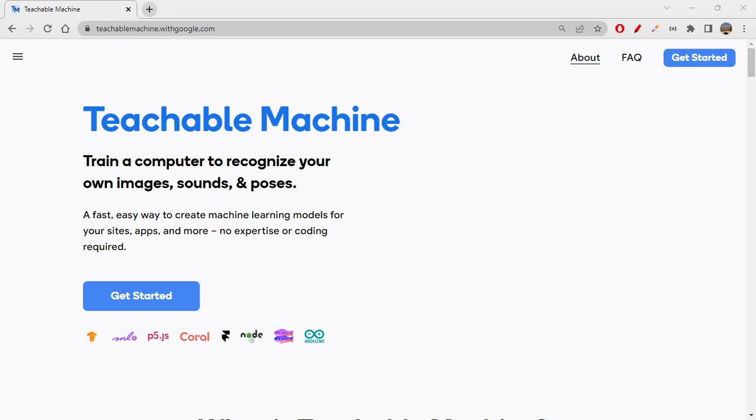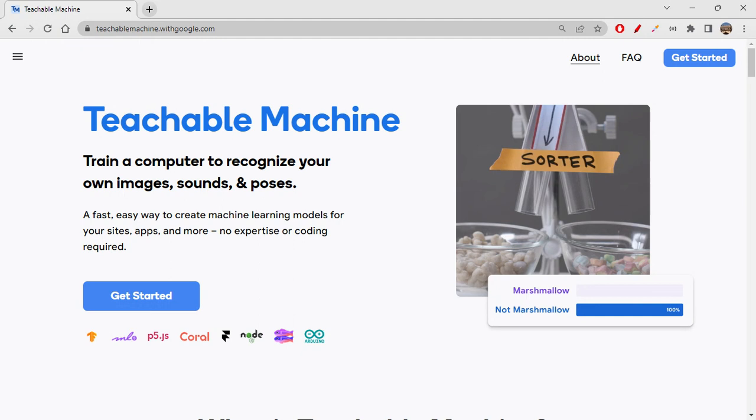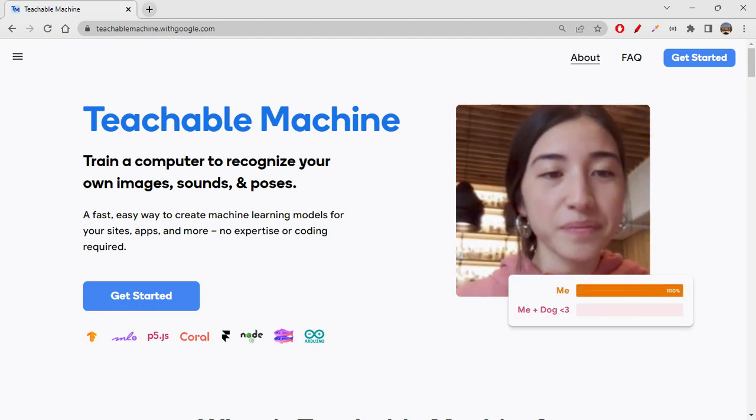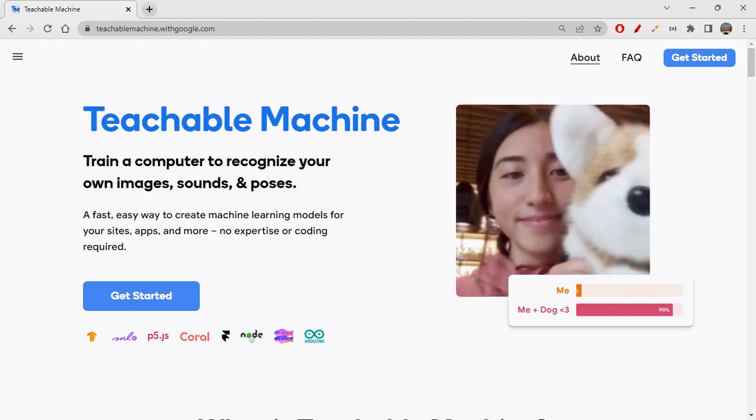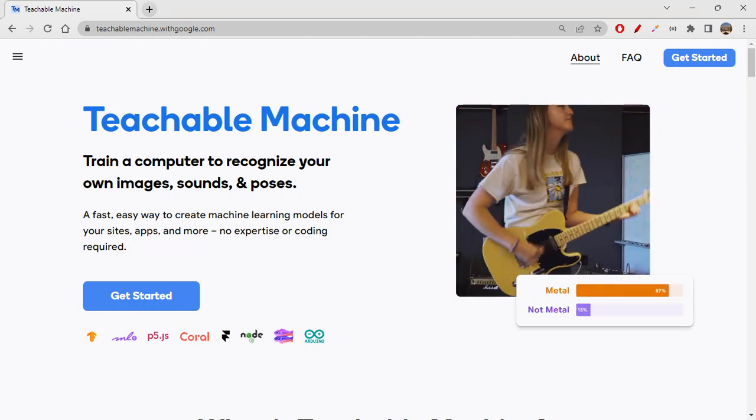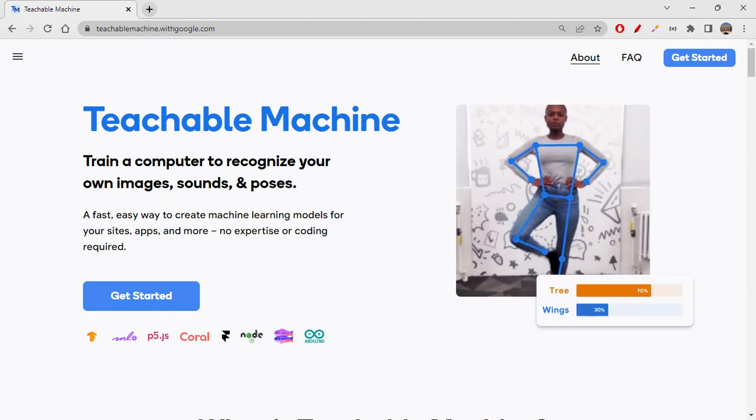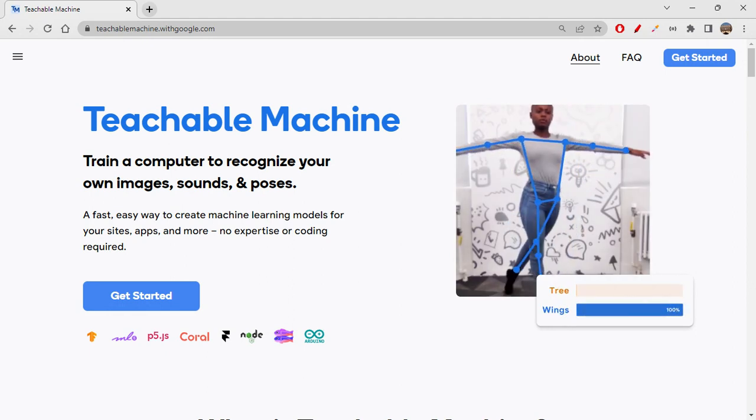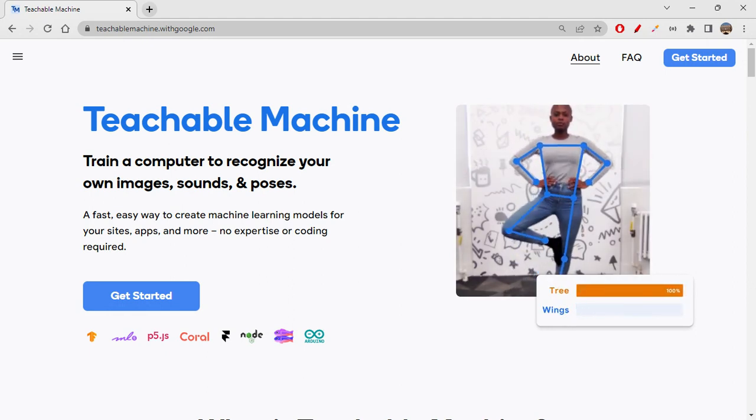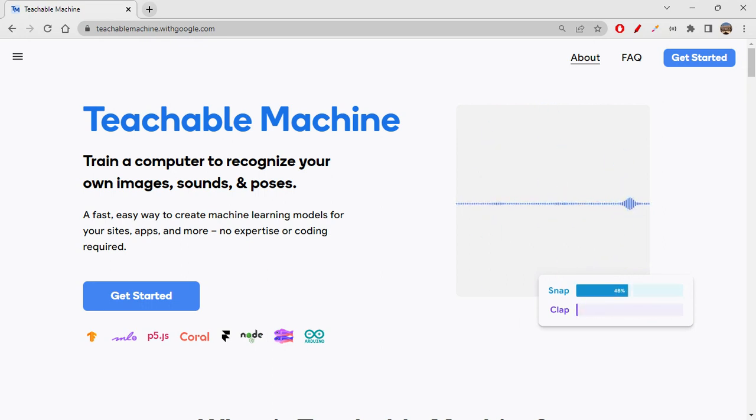Hi folks, how are you all doing today? Today it's time for us to learn how to create another teachable machine model. I hope you all remember about teachable machine tool which is created by Google, right? And we have created few models in our playlist already.